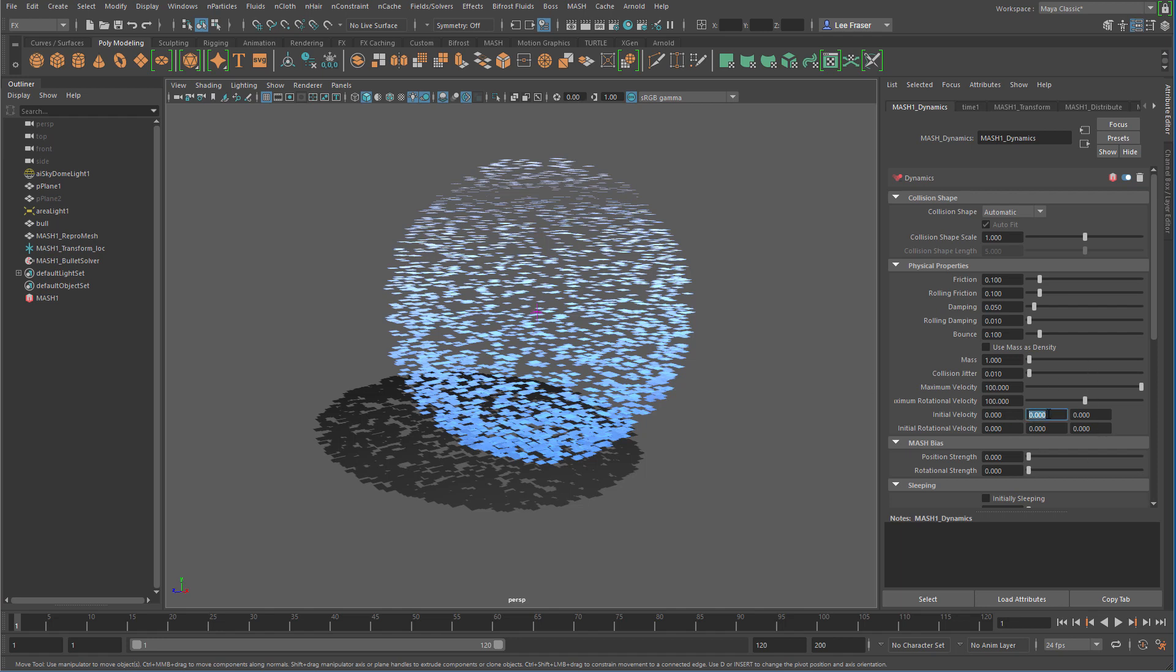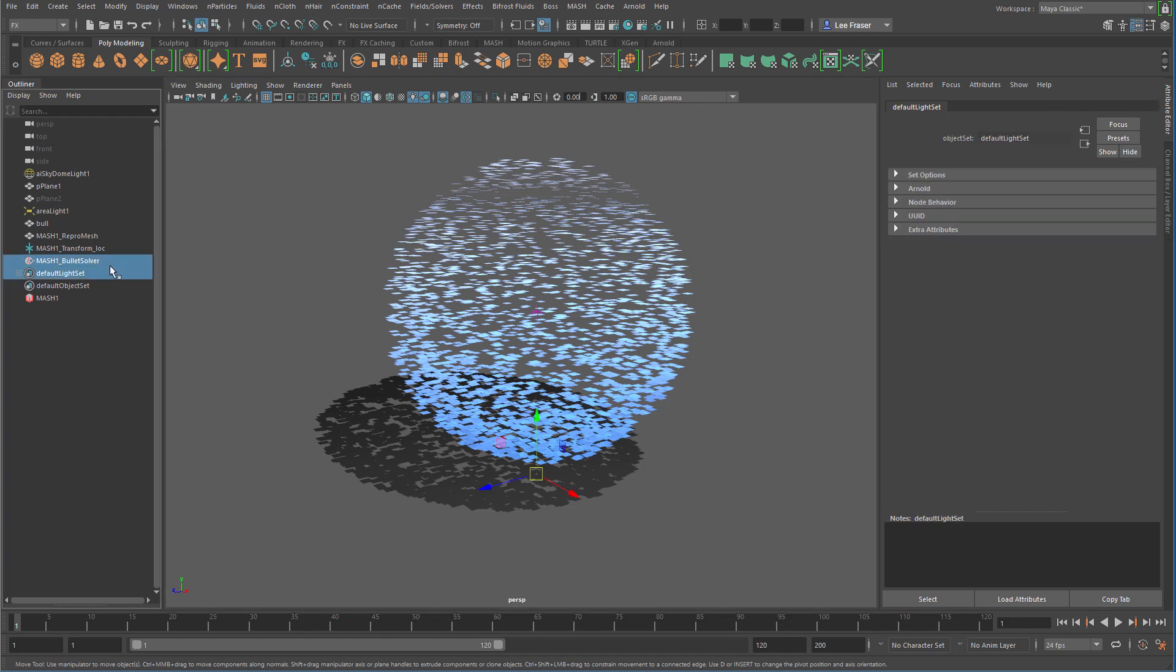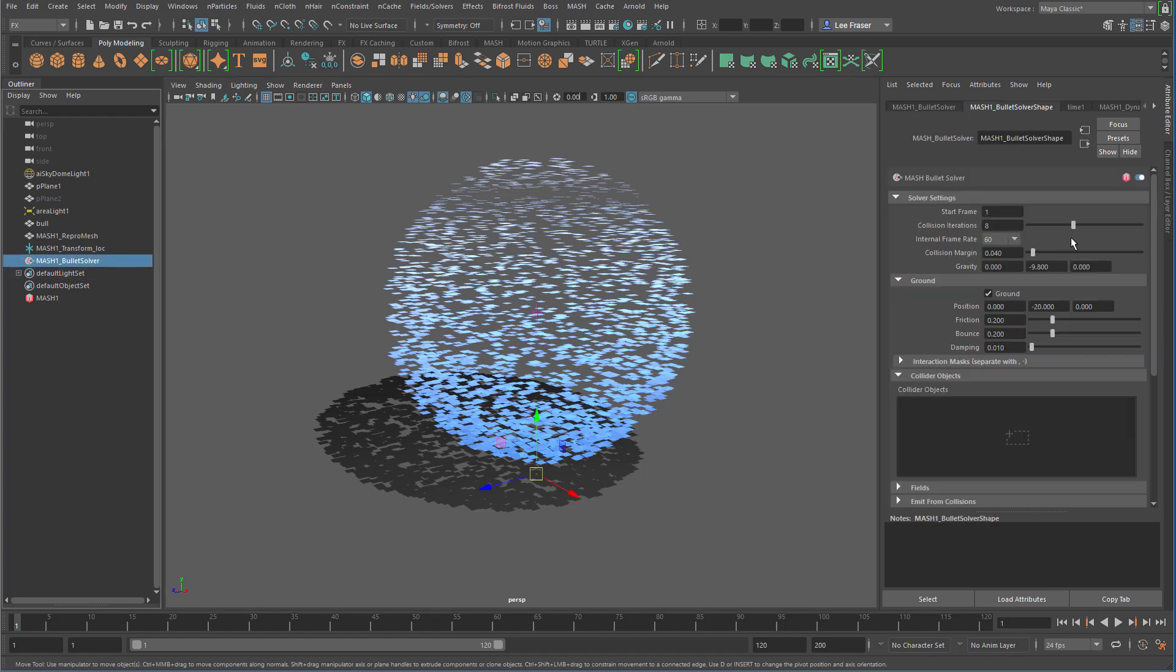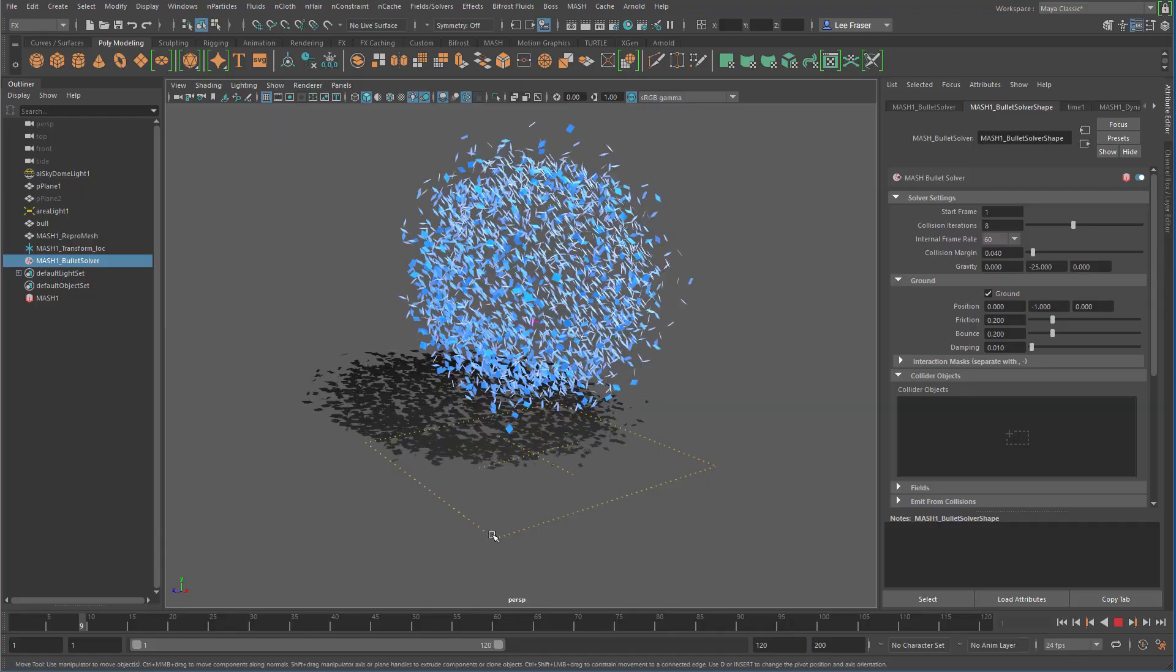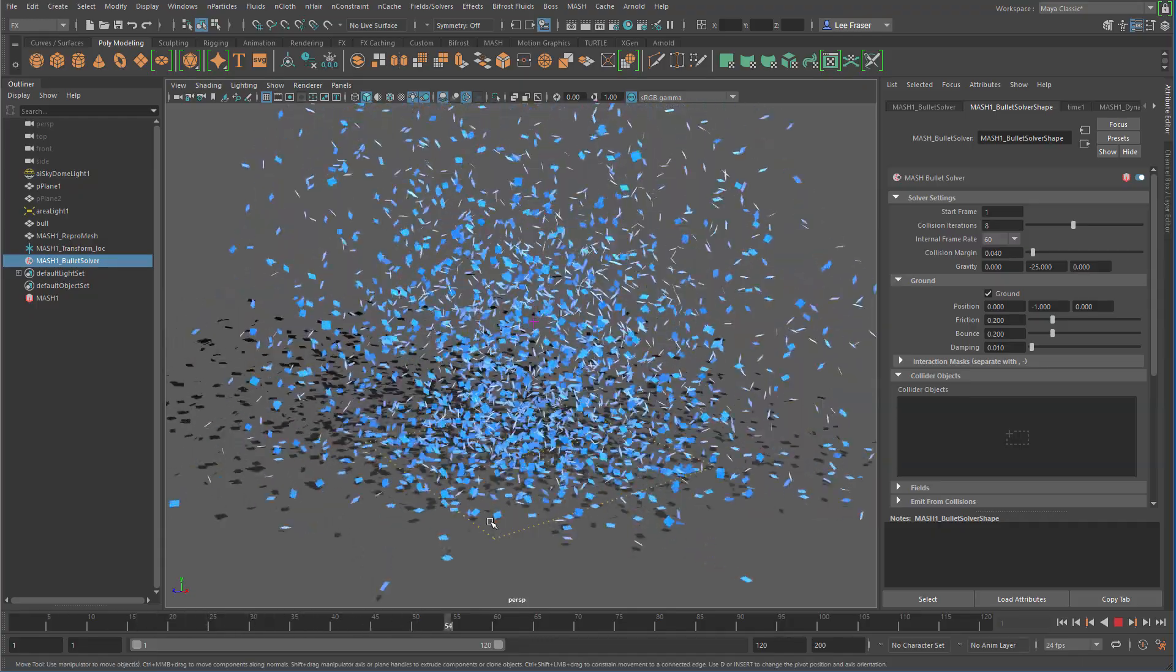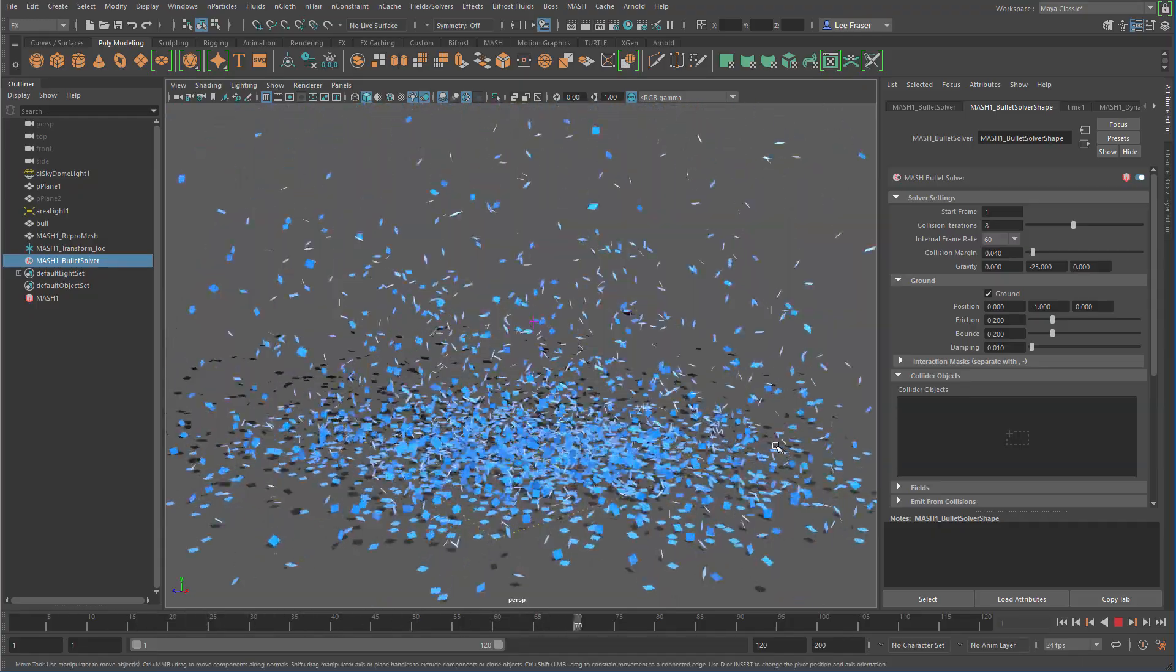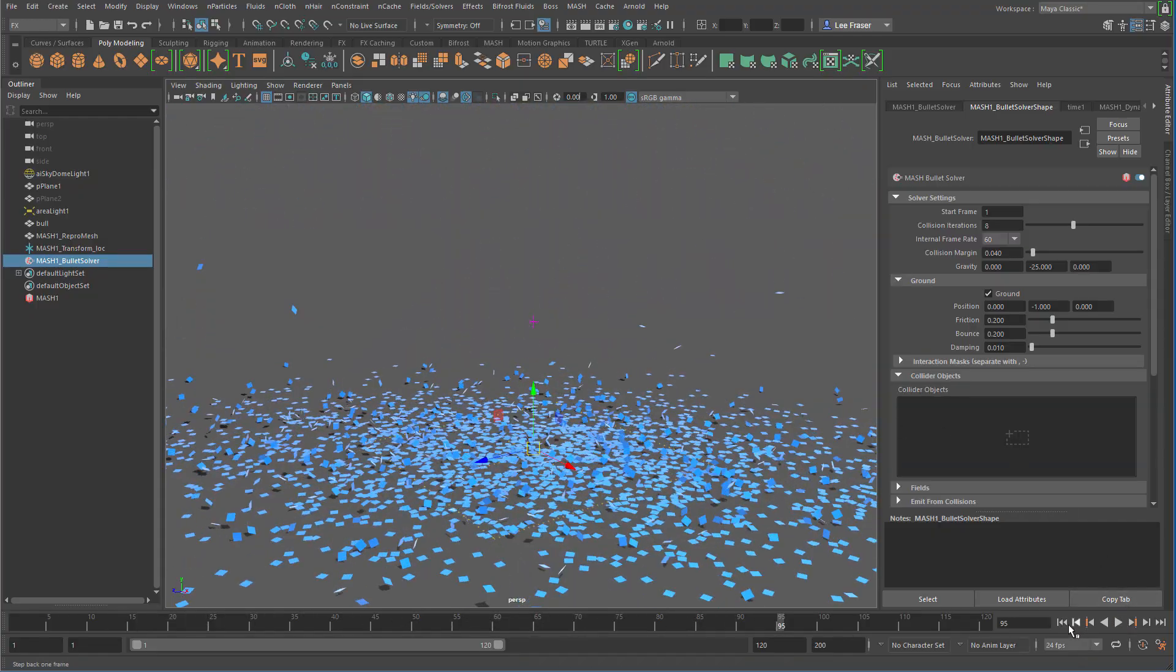So I'm going to give it some initial velocity, maybe some rotational velocity, and then I'm going to go to my Bullet Solver, which is created with the Dynamics node, and give it some extra gravity, and we'll just bring up our ground plane so we can see it. So just like that, with a couple of changes, I've got this kind of nice confetti type explosion of objects.